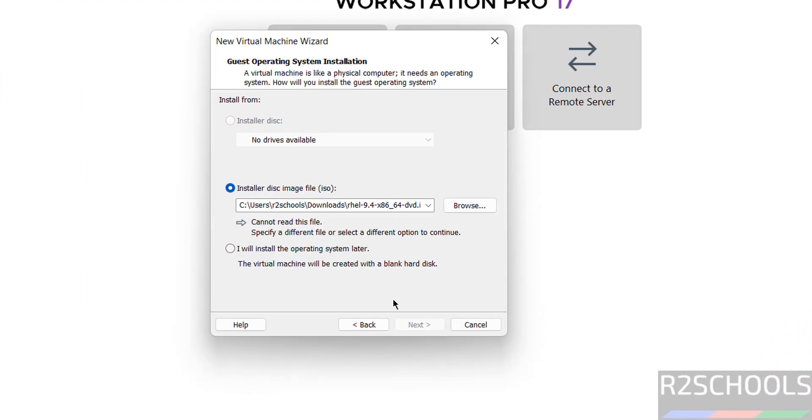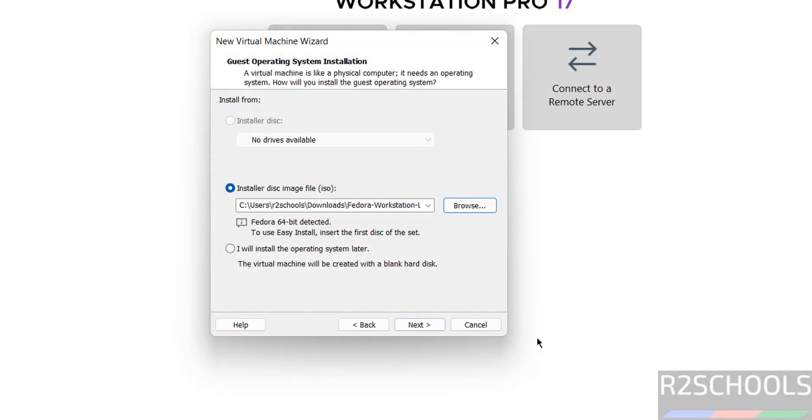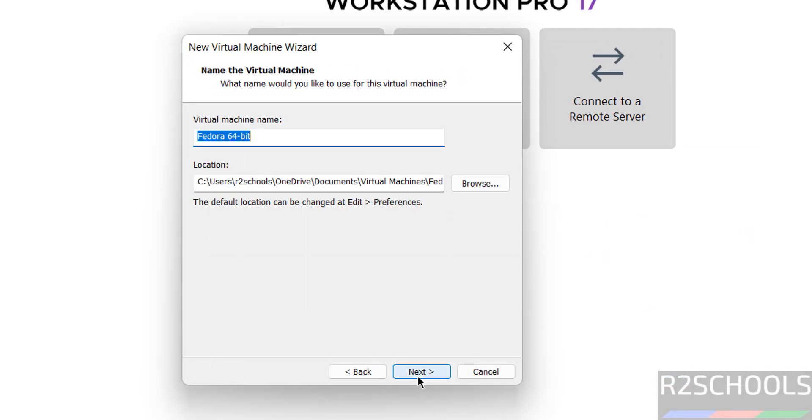Next. Here we have to select the downloaded ISO file. Click on browse. Then select the downloaded ISO file. Click on open. Then click on next.